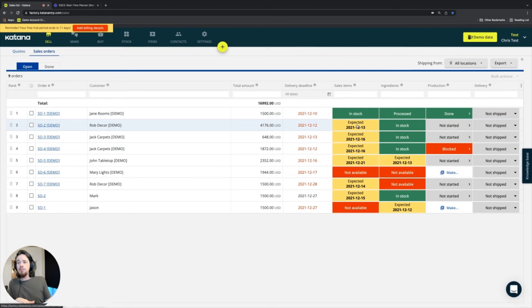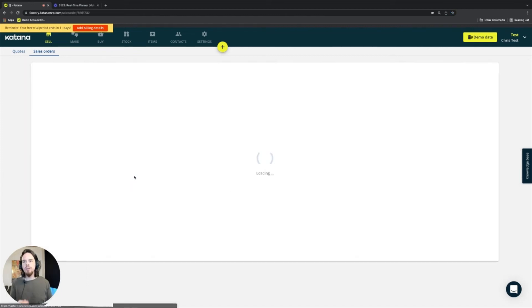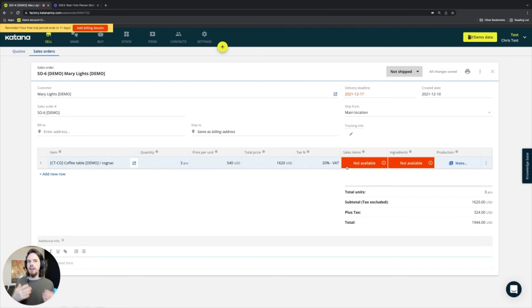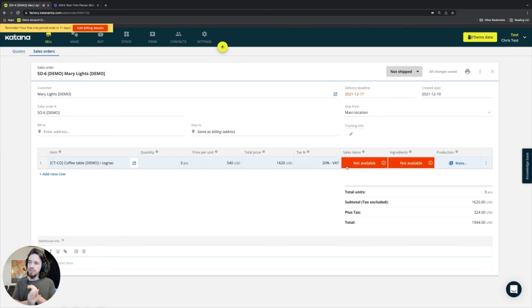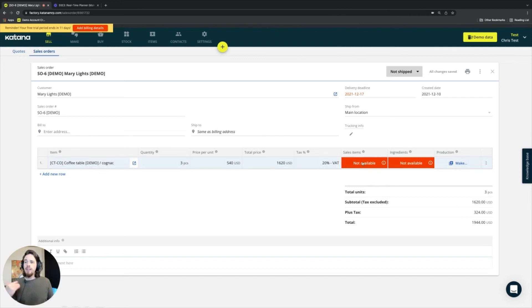If there's at least one item in the sales order that isn't in stock and has no incoming source, it will go into a not available state. Looking at sales order number six as an example, it simply identifies that the sales order is trying to book a product that is presently not available — it's not in stock, and there are absolutely no existing manufacturing orders or purchase orders with that item on them. That red flag is your signal to decide: can I make that item, or do I need to make that item?